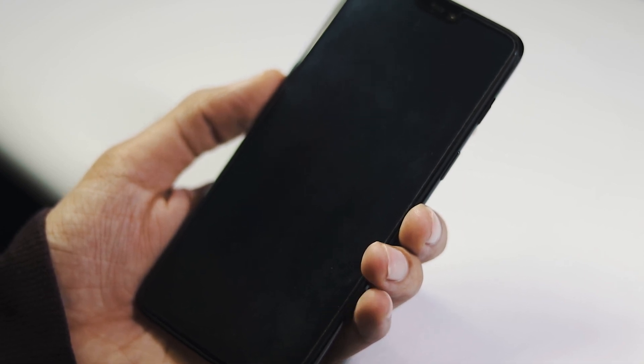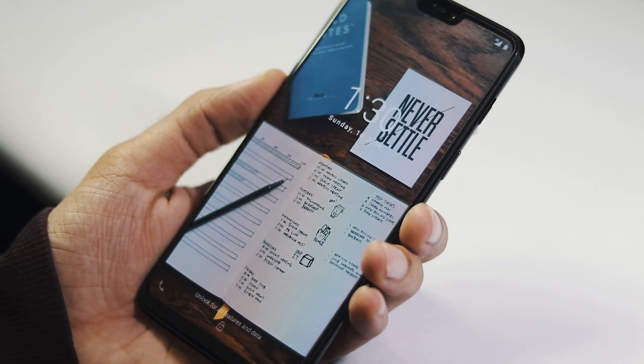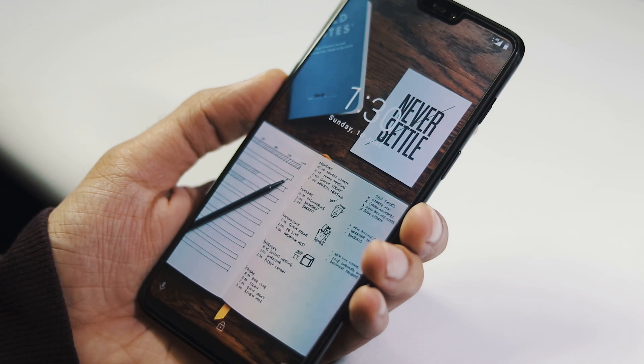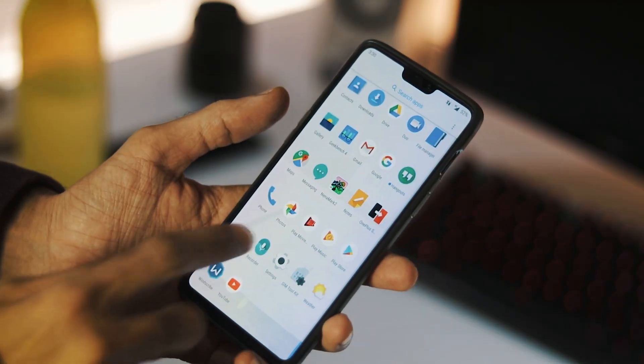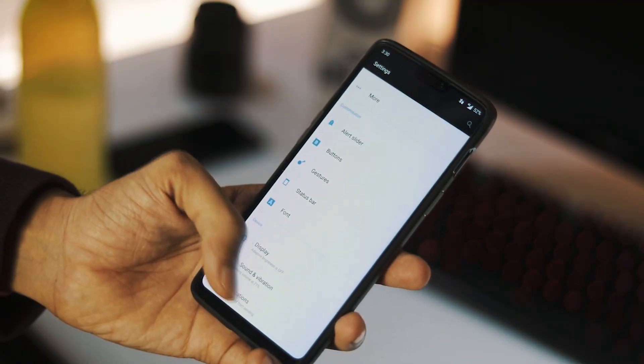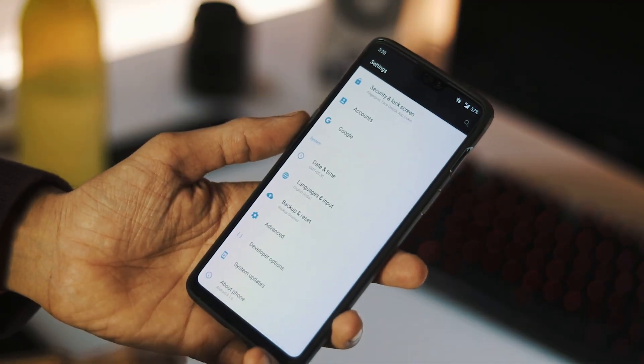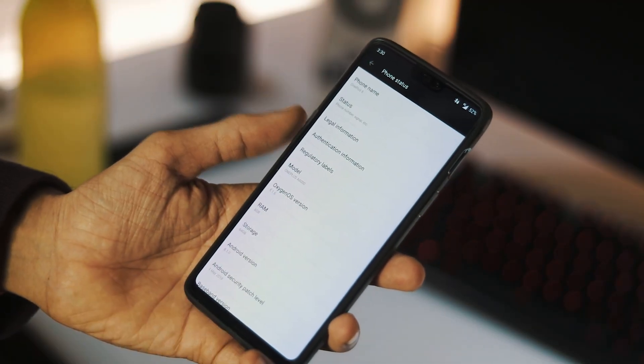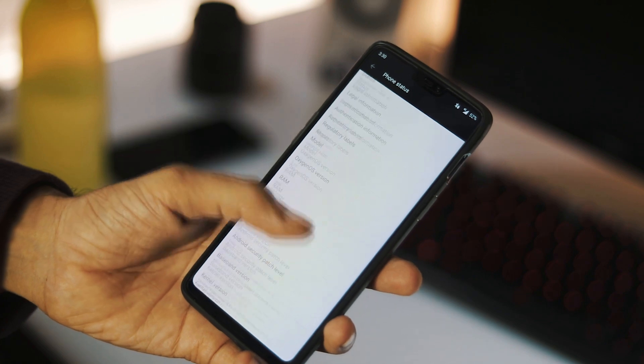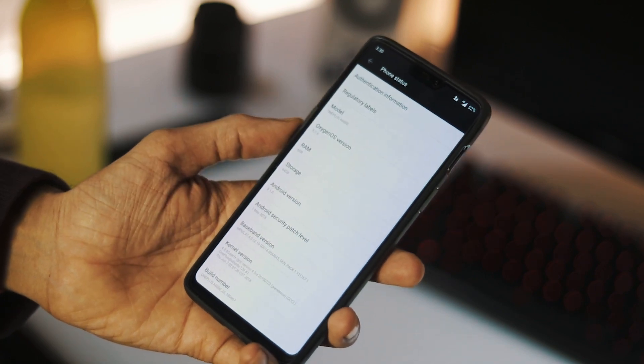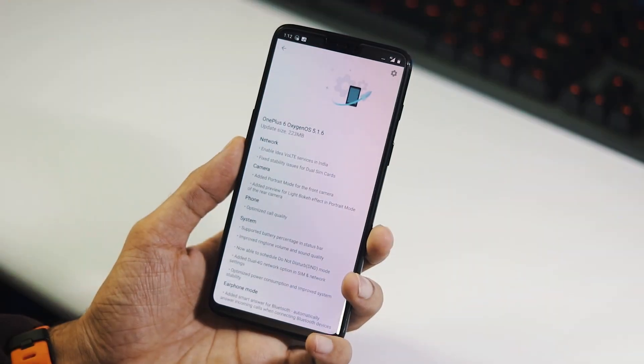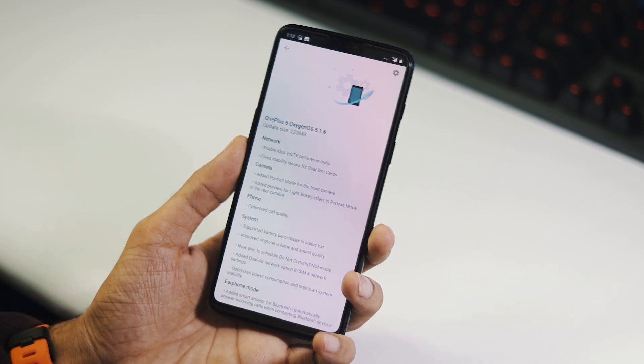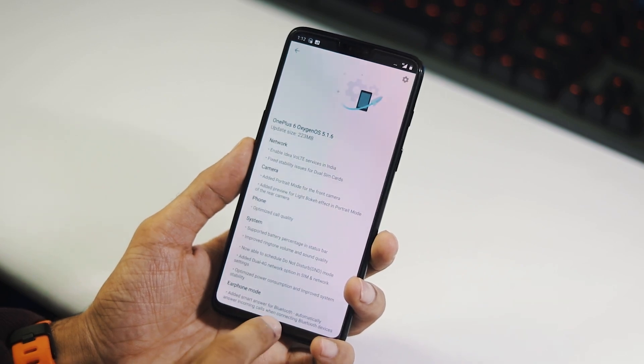And now we are done updating our phone. Let's go to settings, about phone from system. As you can see, the Oxygen OS version is 5.1.6 and the security patch level is still of May 1. OnePlus brought a couple of changes with this update.